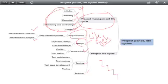The project life cycle is supported by project phases. Within requirements, we have collection and analysis phases. In design, we have high-level design and low-level design. In the construction cycle, we have coding and unit testing. And in testing, we may have phases like test architecture, test strategy, test case development, and testing itself.